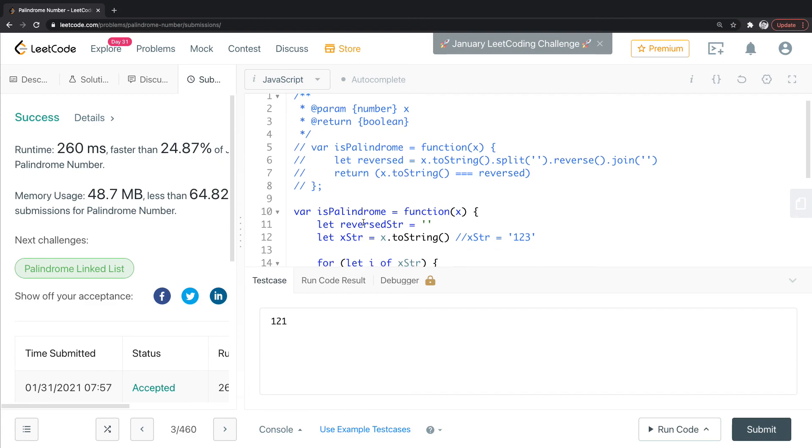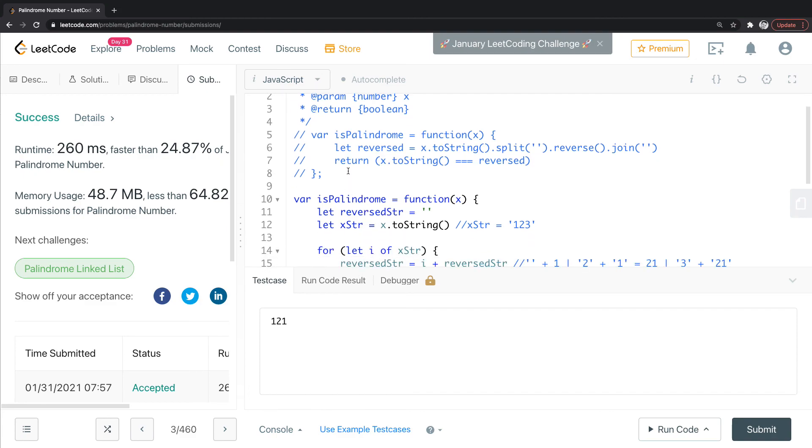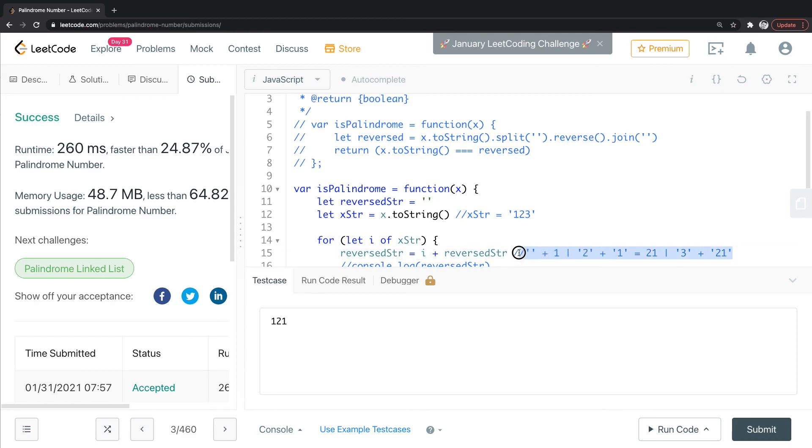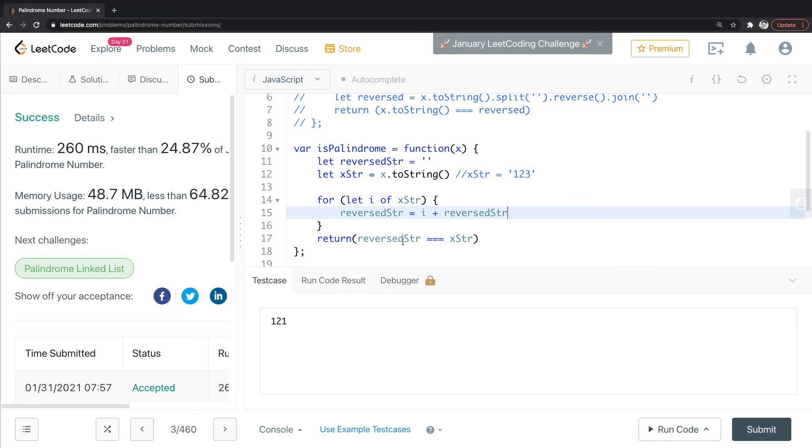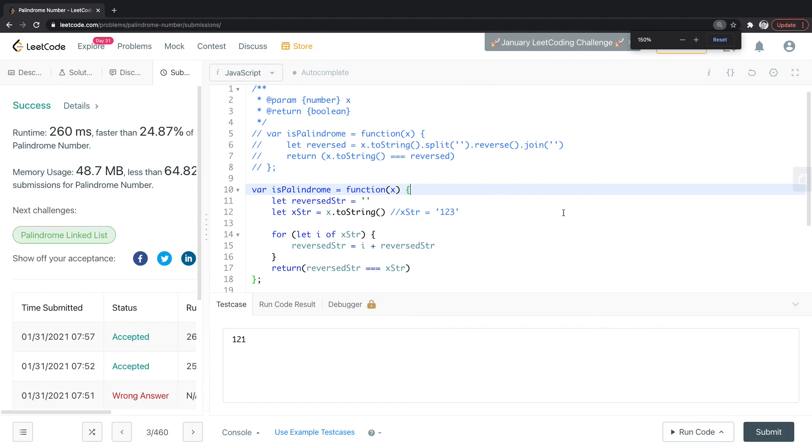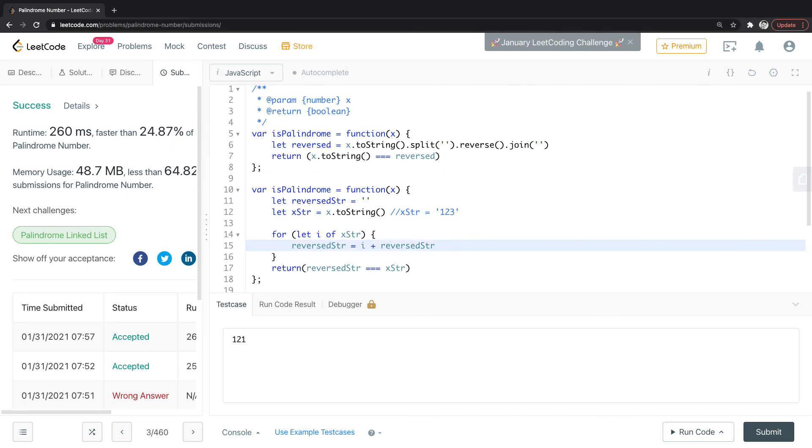So those are a couple of ways to do that. Let's see if I can clean this up if you want to look at the whole thing. There we go. So way one at the top, way two at the bottom. Hope you enjoyed, appreciate the like and the subs.